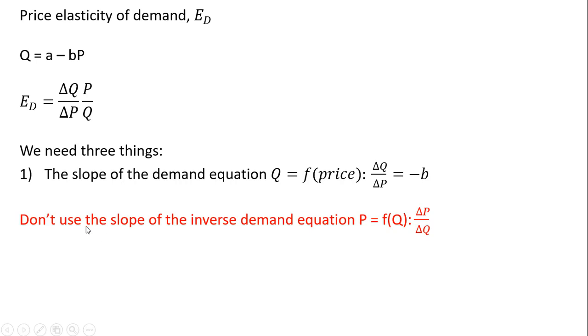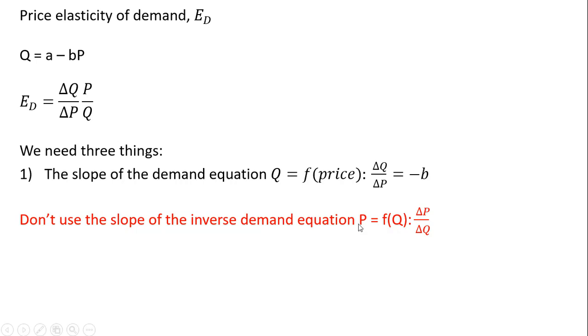An important point is that we don't want to use the slope of the inverse demand equation. So if you're given the equation where price is a function of quantity, we don't want to plug in the slope for that equation into our formula. So if you're given the inverse demand, you want to turn it into a regular demand equation by solving it for Q. We'll do this later on with a numerical example.